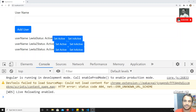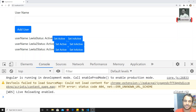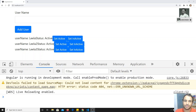Hi friends, this is Leela. Welcome to my Angular course. In the previous video we have seen about injecting a service into another service, and in this video we will see how we can use services for cross-component communication — how we can communicate between components using services as an intermediate.